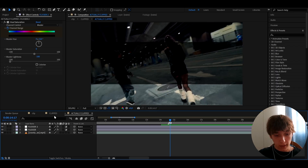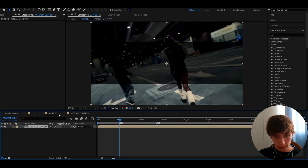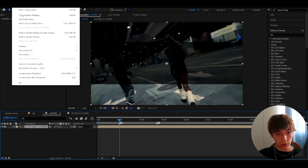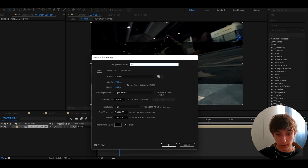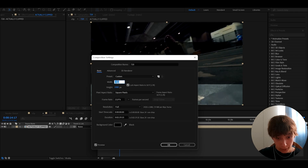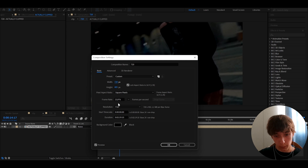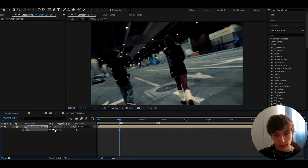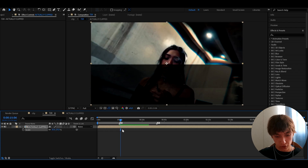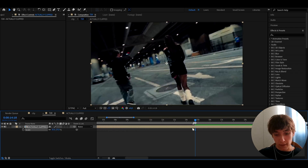Go back to the 'Clipped' layer and go to Composition > Composition Settings. Rename it to '720' — set the width to 720 and height to 405. This scales the whole composition down. Press OK, then press S and scale it down to about 37.5%. This damages the quality, and now we can start making the CRT effect on top.